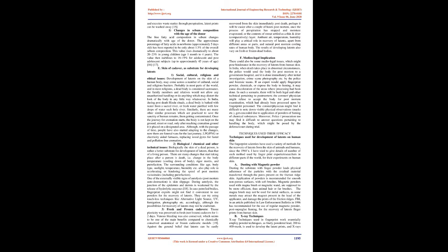There could also be some medio-legal issues, which might pose hindrance in the recovery of latents from human skin. In India, when death takes place in abnormal circumstances, the police would send the body for post-mortem to a government hospital, and it is done immediately after initial investigation, crime scene photography etc. by the police and forensic teams.